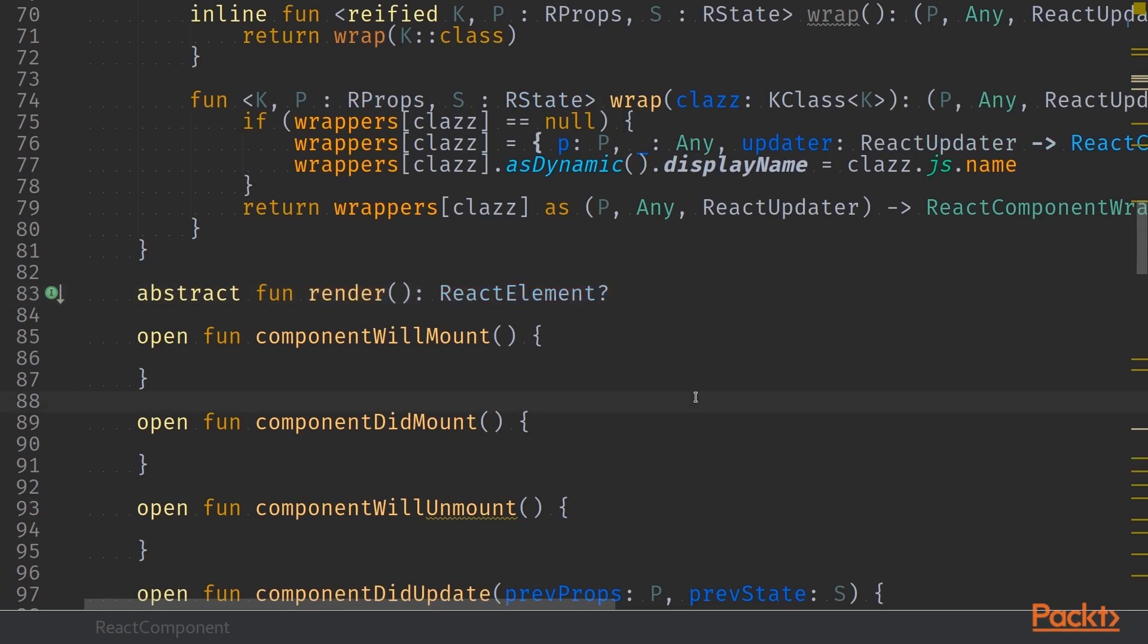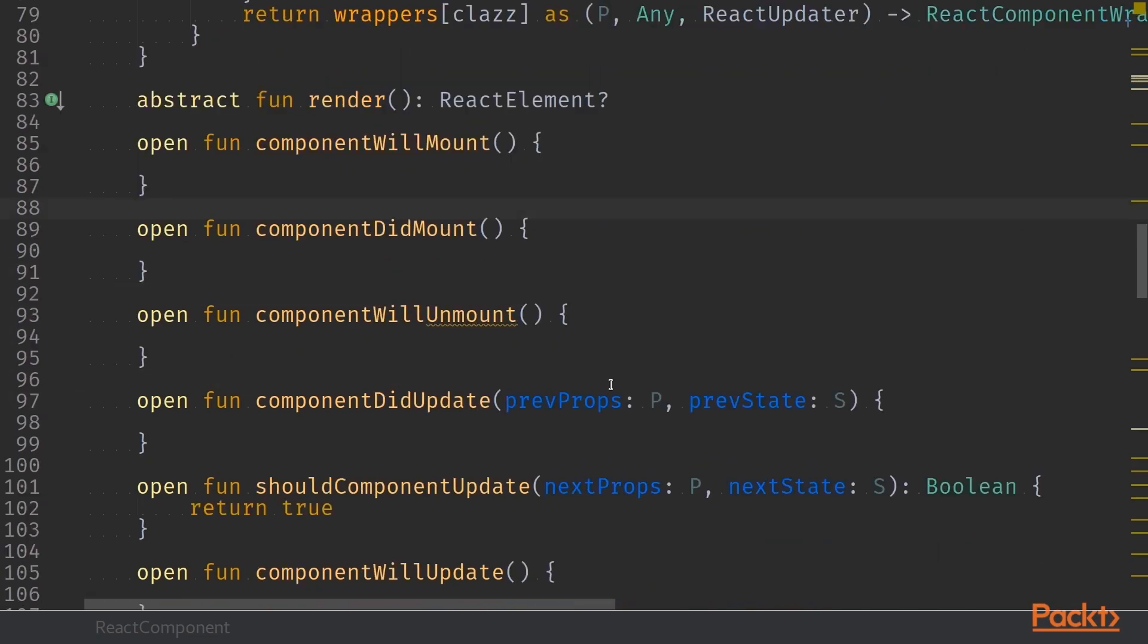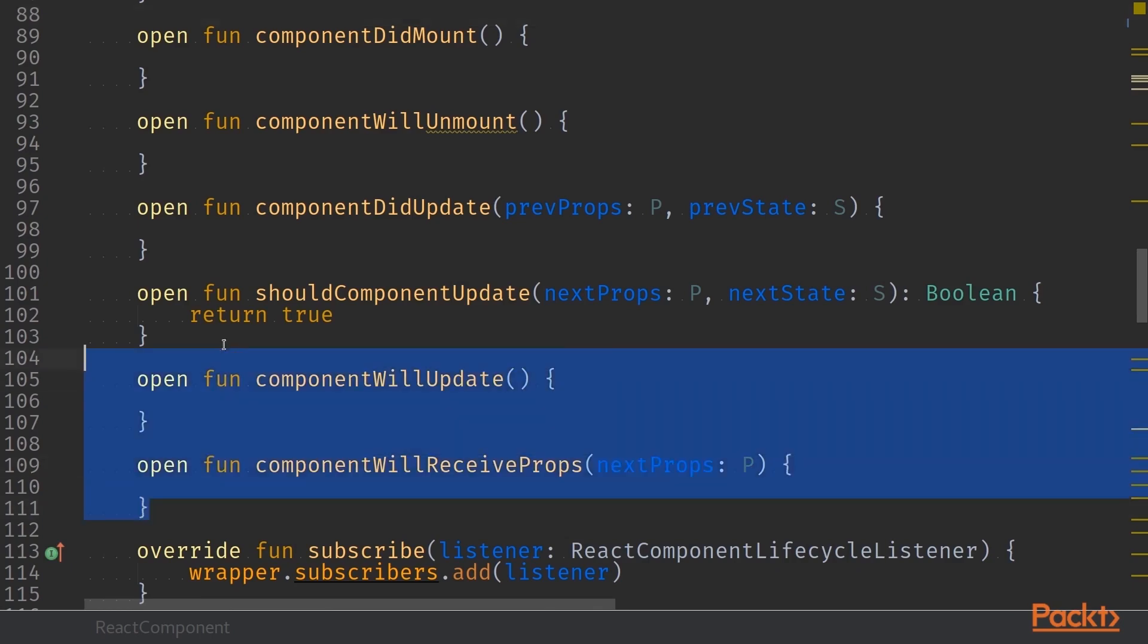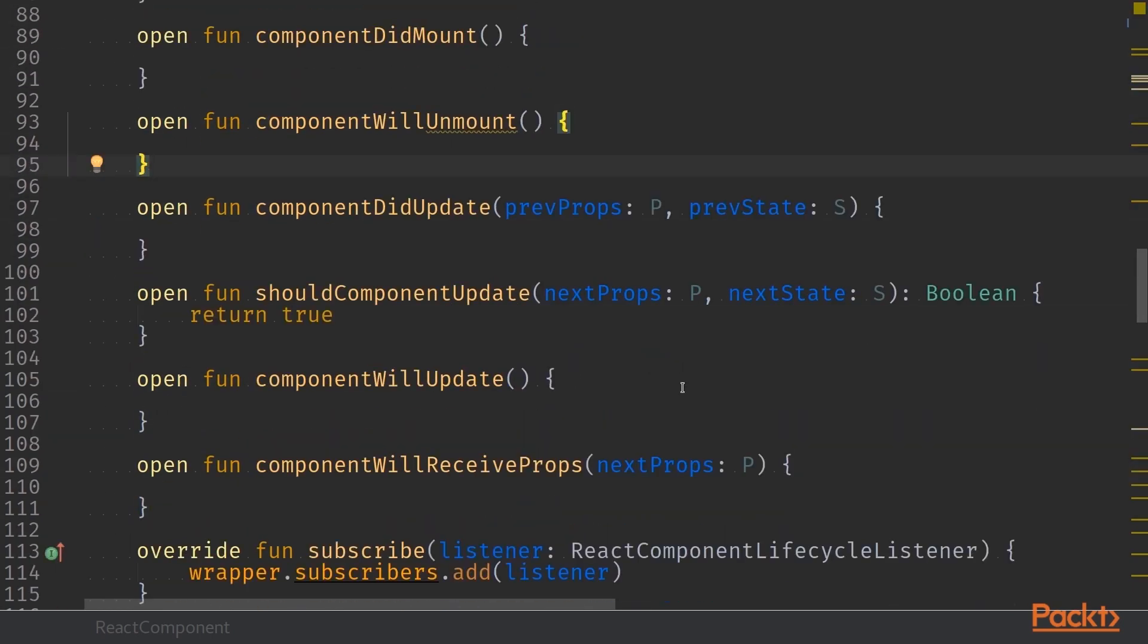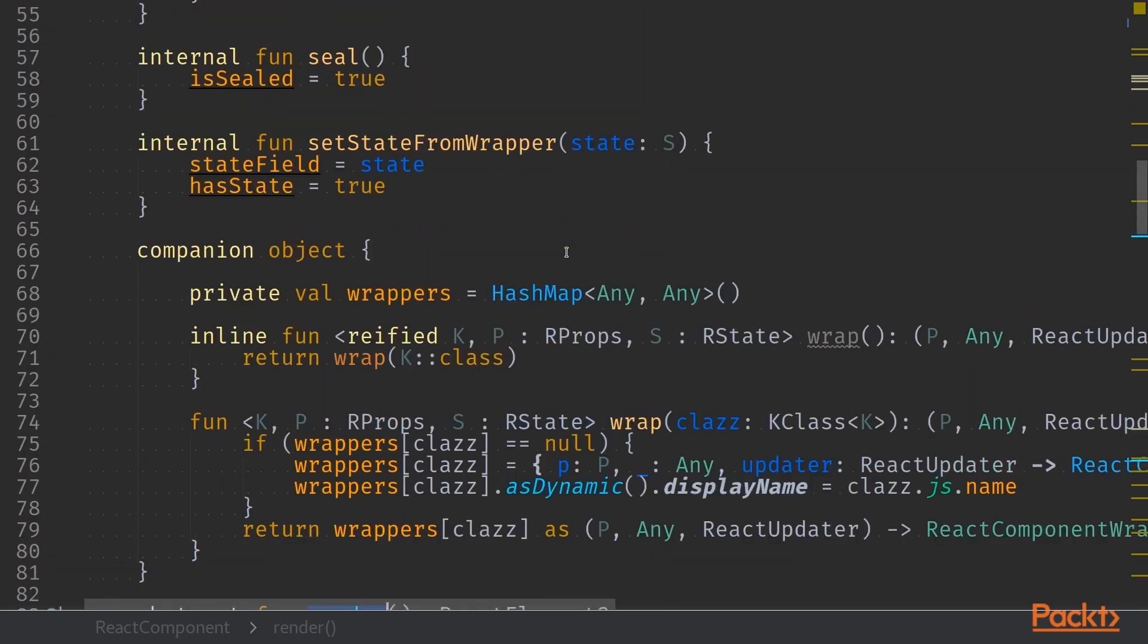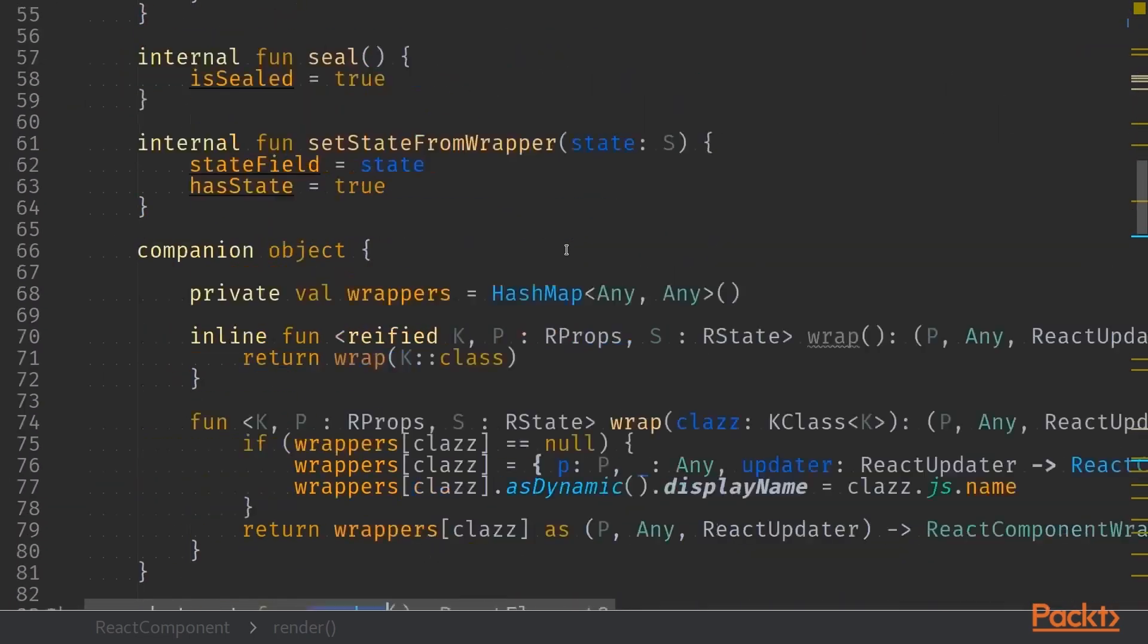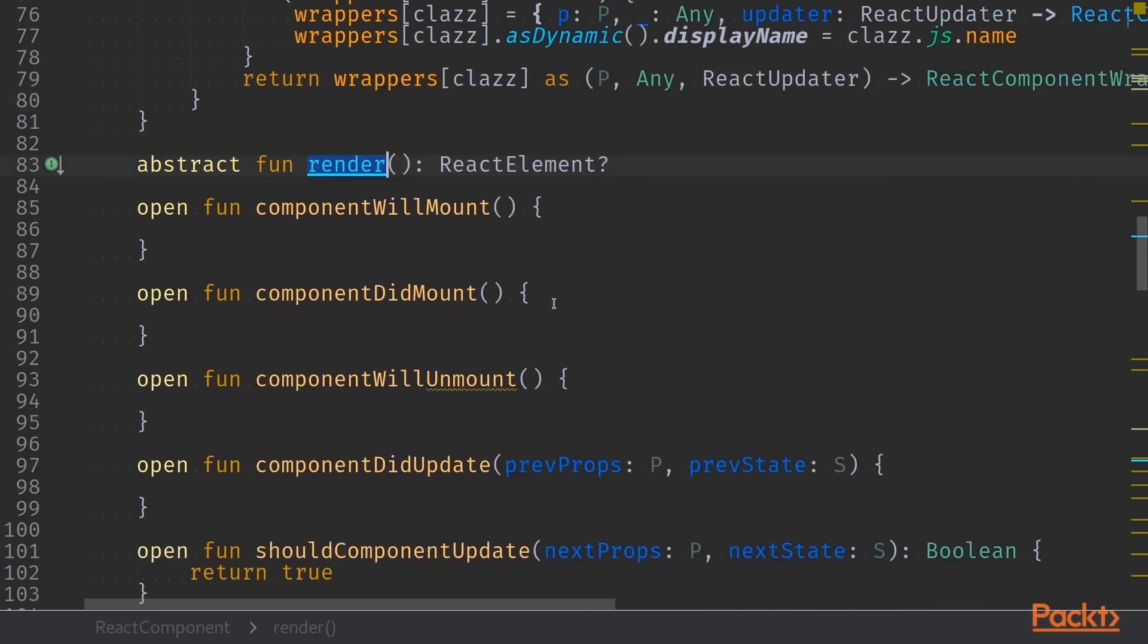The React library lifecycle is fairly simple. So it only has this amount of exposed functions, seven different functions and then a render function. That is the only thing that is necessary to implement when you are creating a new React component. This Kotlin binding implementation of React component exposes all of these functions as open and then an abstract render function.